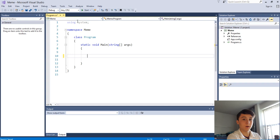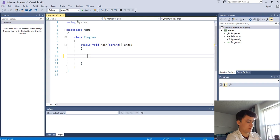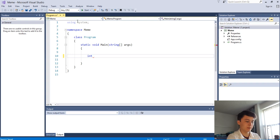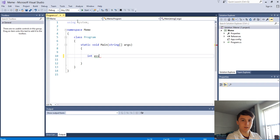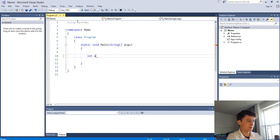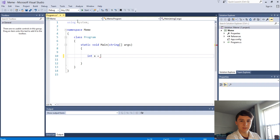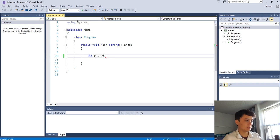Let's start teaching you what variables are with a number. We'll use an int data type - int is just short for integer, so it's just a whole number. We have to tell C# the type of data we want, so we type 'int' in front. Now we can name our variable - we can say 'num', 'number', or even 'x' like in math. So we'll say int x is equal to 69.